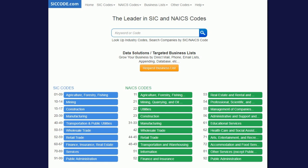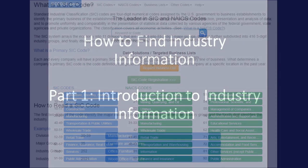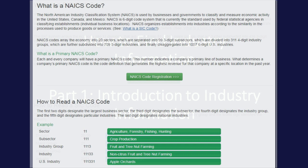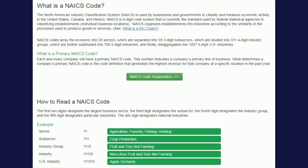The industry classification codes organize industries according to a numbered scheme. The two most common types are NAICS and SIC codes. SIC codes, which stands for Standard Industrial Classification System, were started over 60 years ago. However, they have largely been replaced by the North American Industrial Classification System codes, also known as NAICS codes.